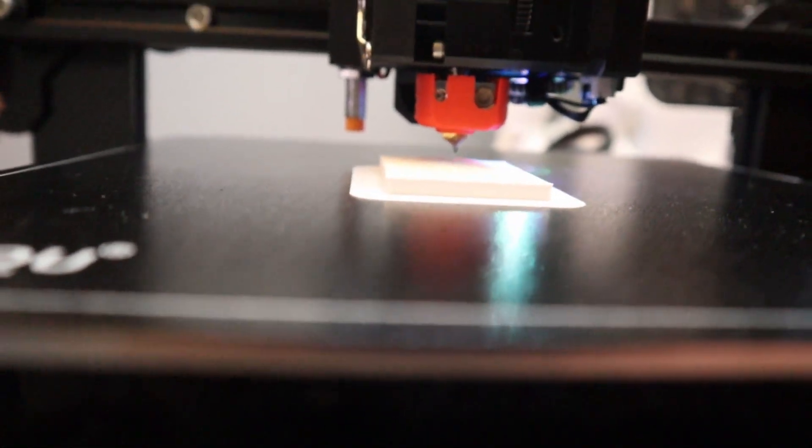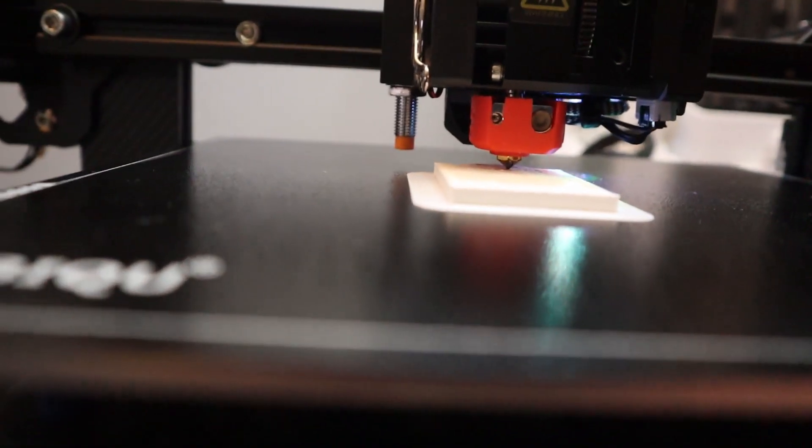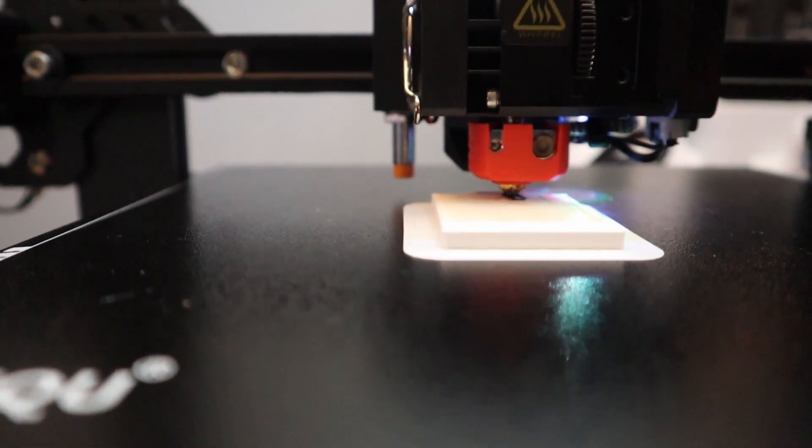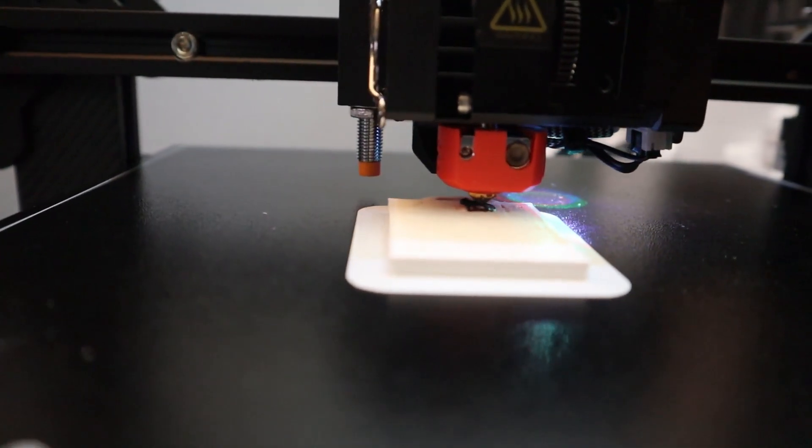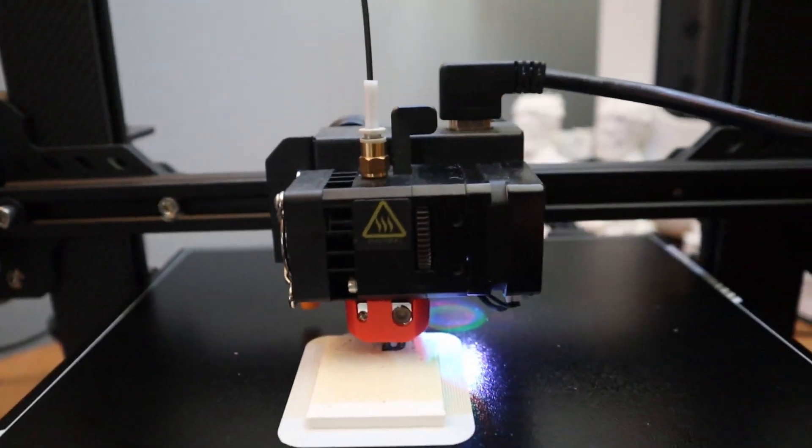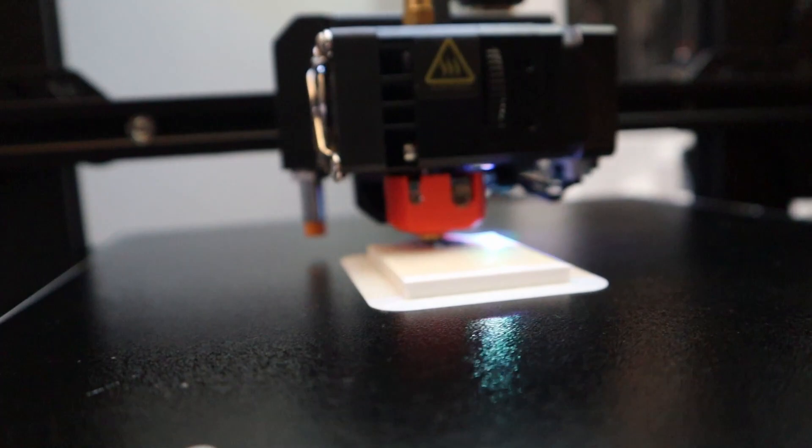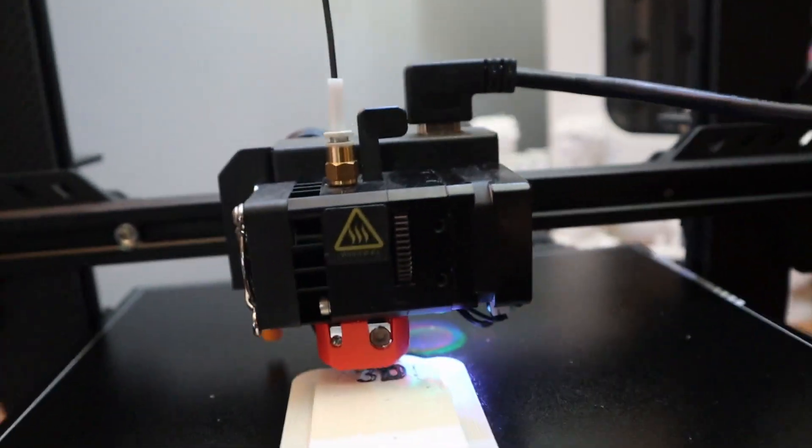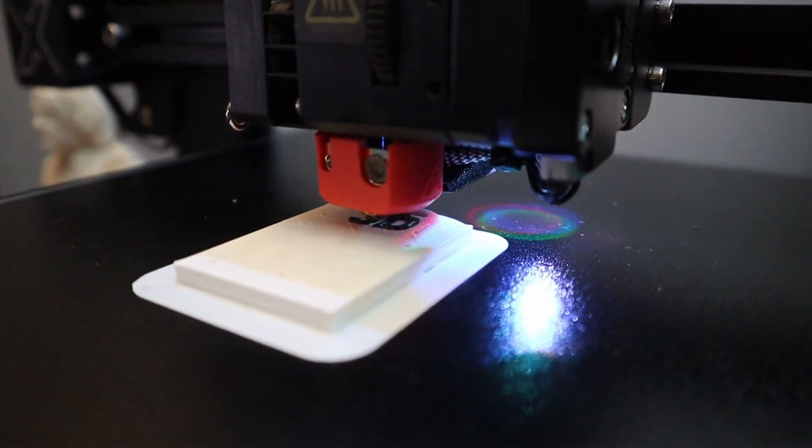A little bit of filament there. Little blob, look at that.